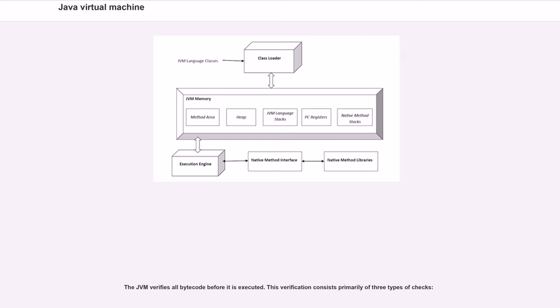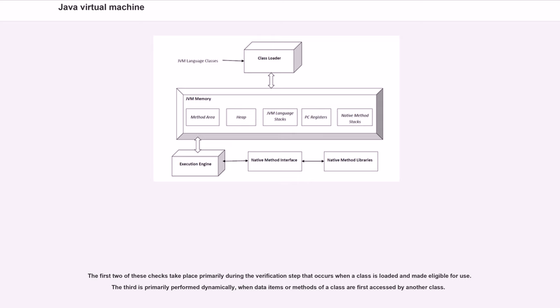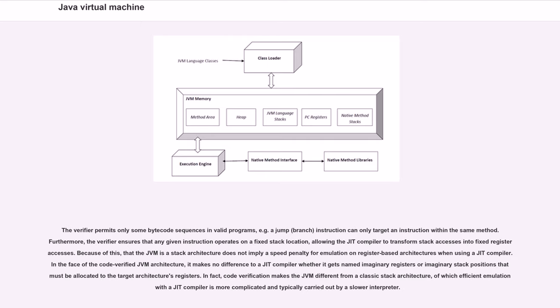The JVM verifies all bytecode before it is executed. This verification consists primarily of three types of checks. The verifier permits only some bytecode sequences in valid programs; for example, a jump or branch instruction can only target an instruction within the same method. Furthermore, the verifier ensures that any given instruction operates on a fixed stack location, allowing the JVM compiler to transform stack accesses into fixed register accesses. Because of this, that the JVM is a stack architecture does not imply a speed penalty for emulation on register-based architectures when using a JVM compiler.